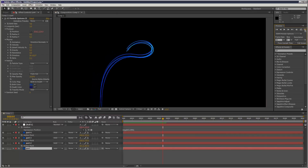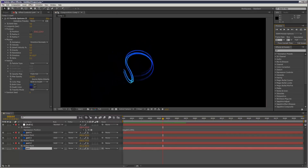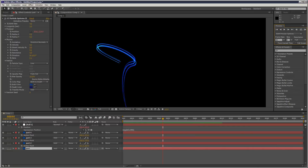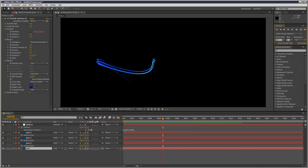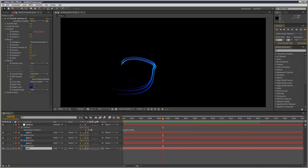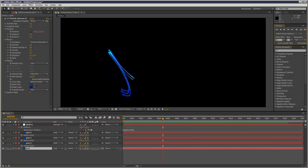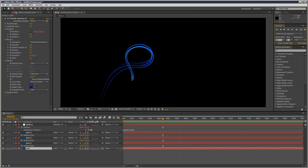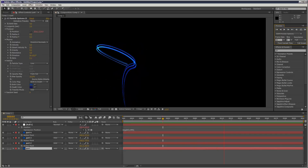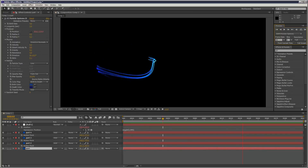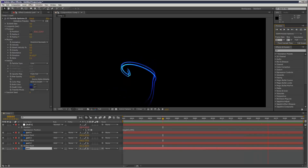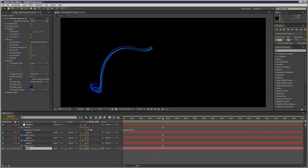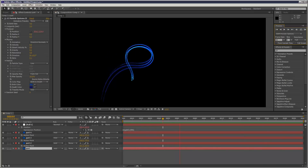Hit play. And yeah, there you go — no plug-ins, and we created an effect very, very close to the iPod Particular effect without using a single plug-in. I hope you enjoyed this tutorial and thanks for watching.